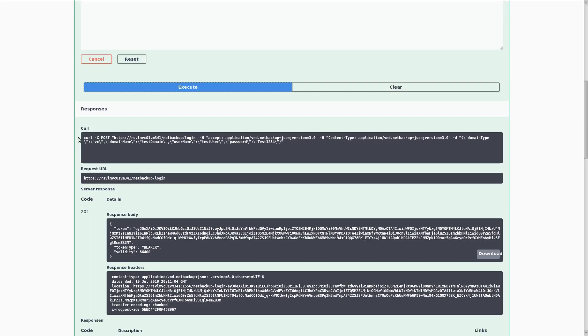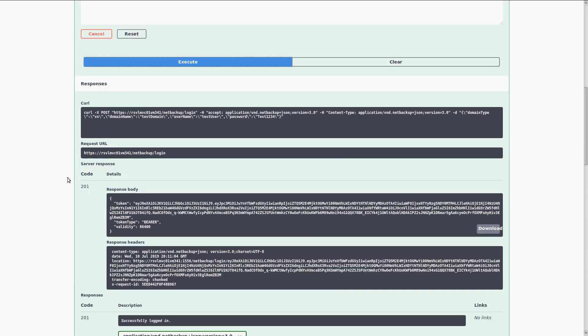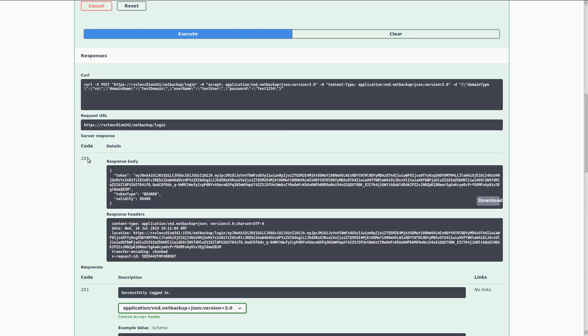Here we see the curl equivalent of this API call and the request URL that was used. The server response shows that we got a 201, which is success, and it gives us the response body along with the response headers.